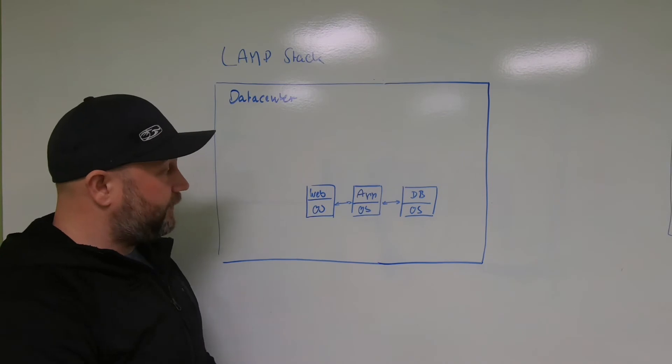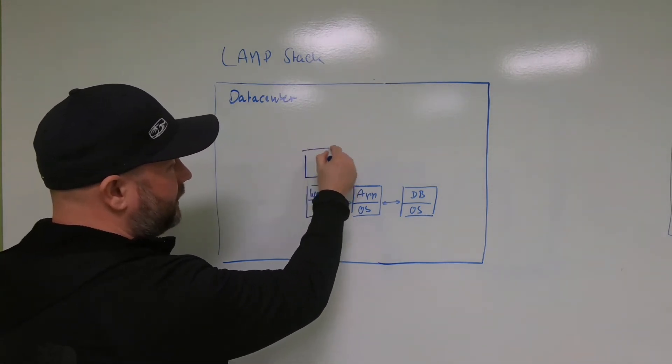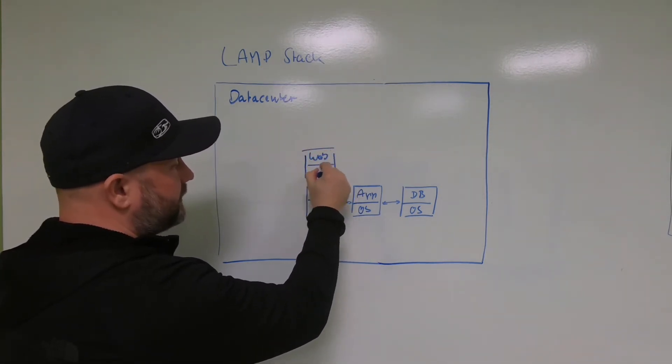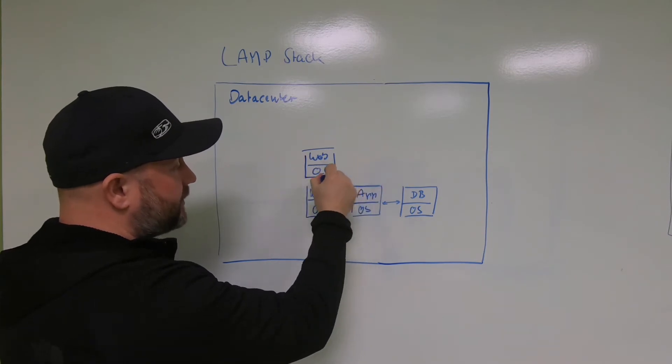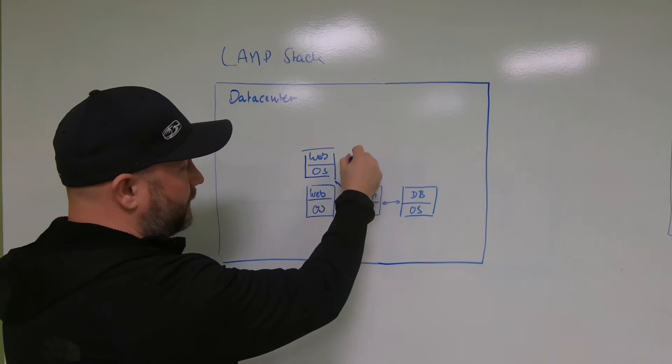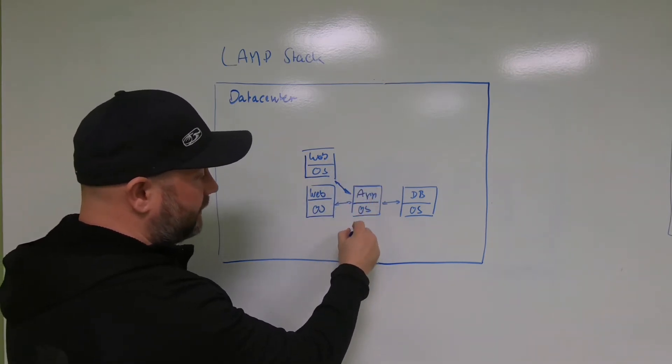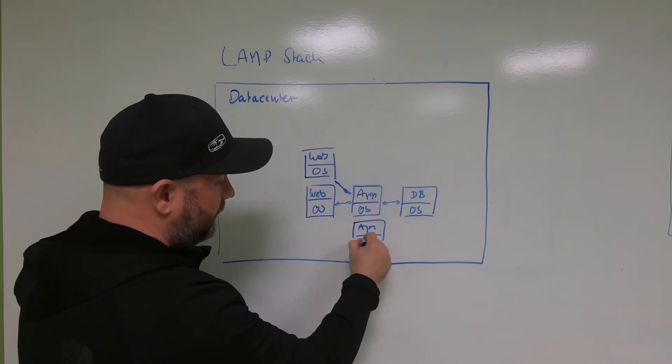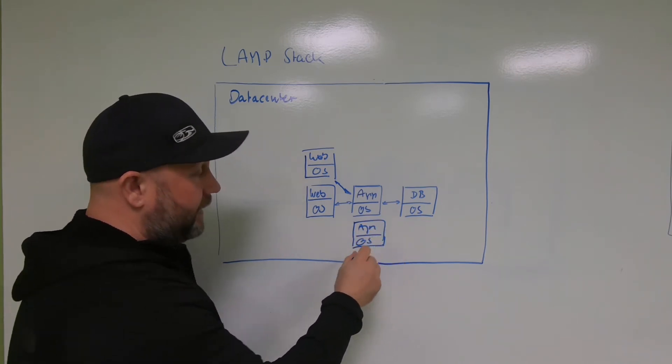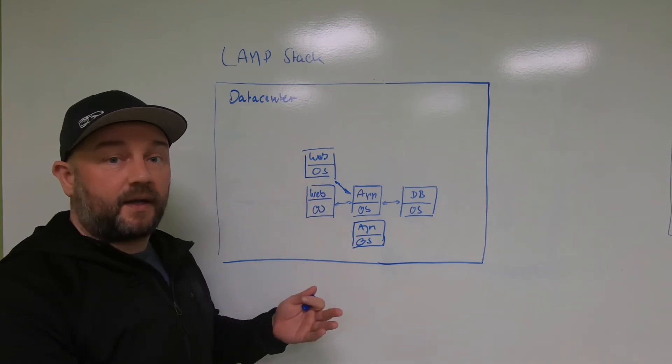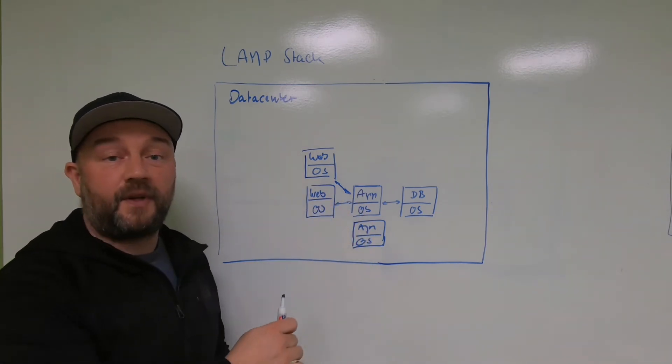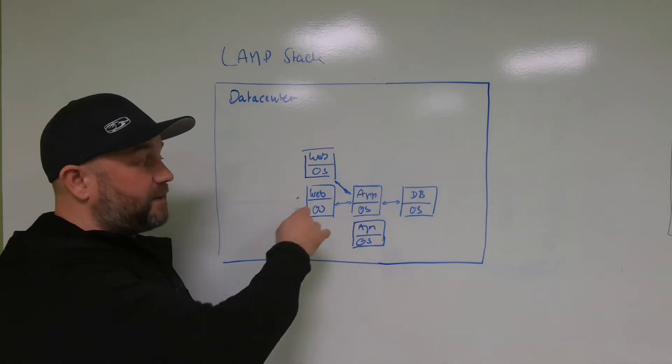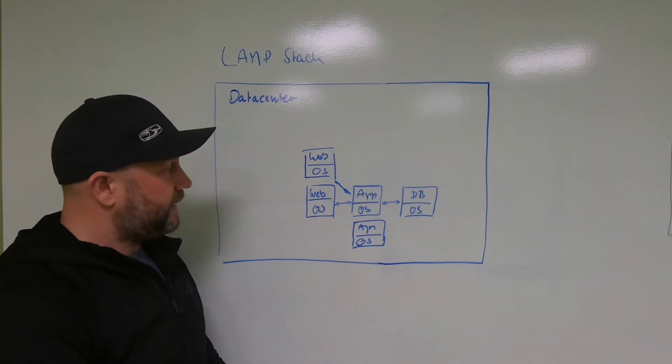If you want to add another web server because the load increases, you just add the container. Same for the app server—if you want another layer for caching, you can easily spin it up. While a VM has a minimum size of around 10 gigabytes, we're talking 150 megabytes here. The spin-up time would be around 10 seconds maximum.